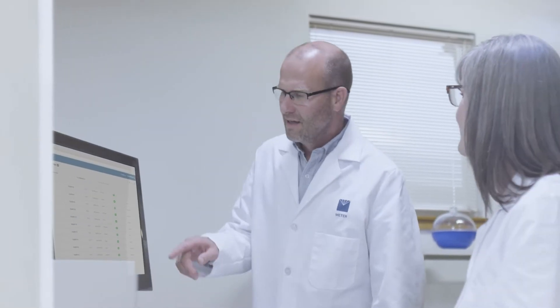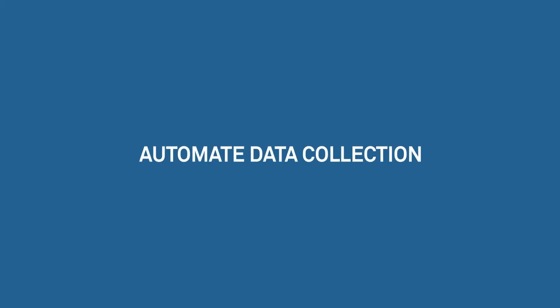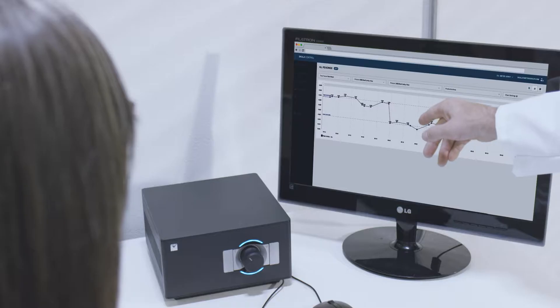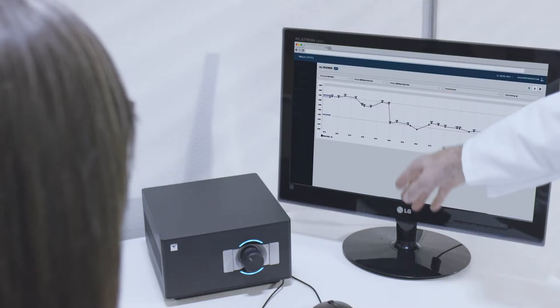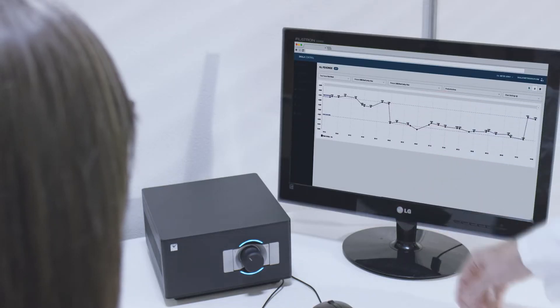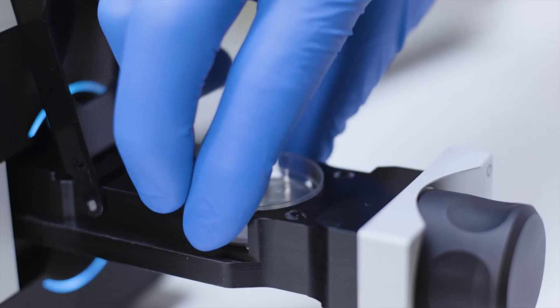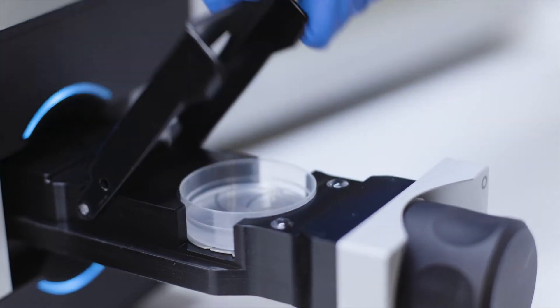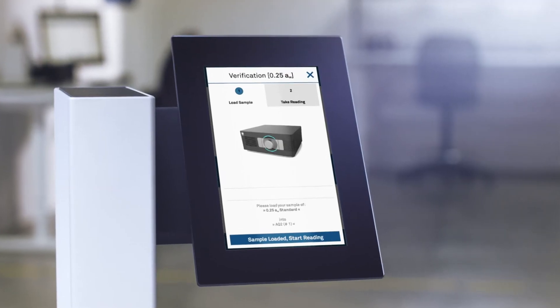But now it's also got your back. It's got your data collected automatically. Call it up when you need to prove something.